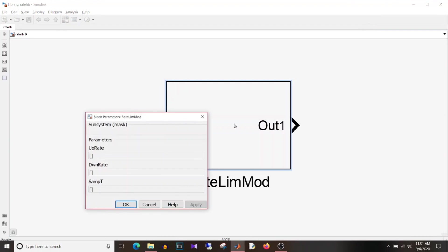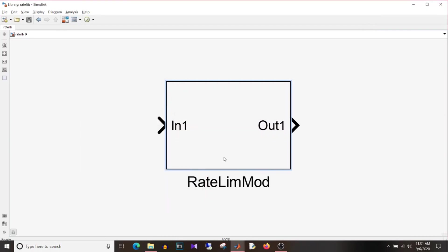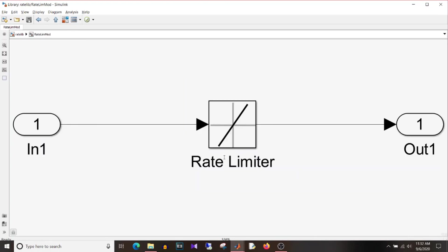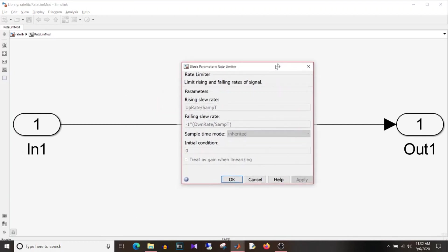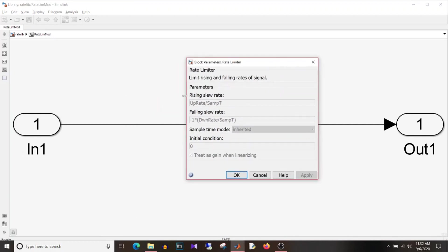So I have up rate, down rate and sample time as parameters to be displayed on dialog box of this library block. So if I click on this you can see up rate, down rate, sample time and what I have done here is if I look under the mask, I click on this rate limiter block you can see that rising slew rate is I have given as up rate divided by sample time. So I have put the equation here.